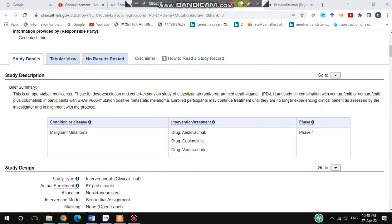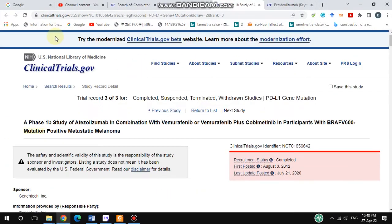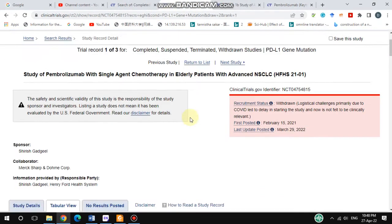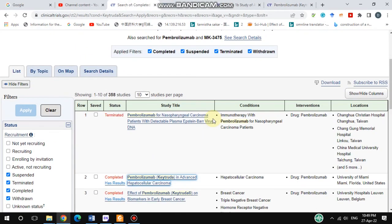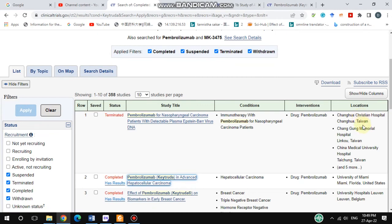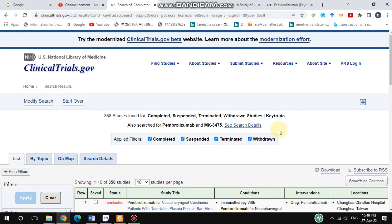In the first phase, you get information about where the study happened. Here you can see the locations and interventions. You can get information about where this study was carried out. This study was conducted at China Medical University Hospital in Taiwan, but it was terminated. You can get the condition and intervention details.